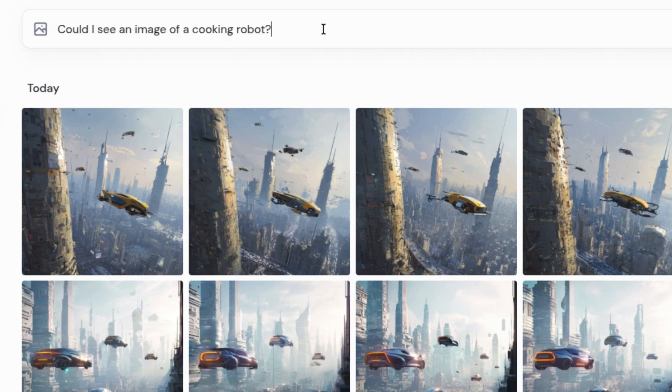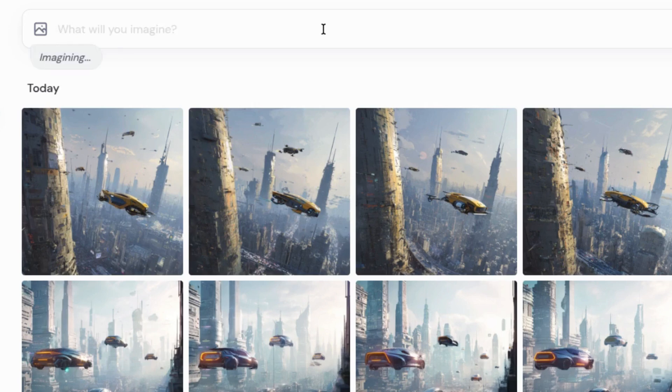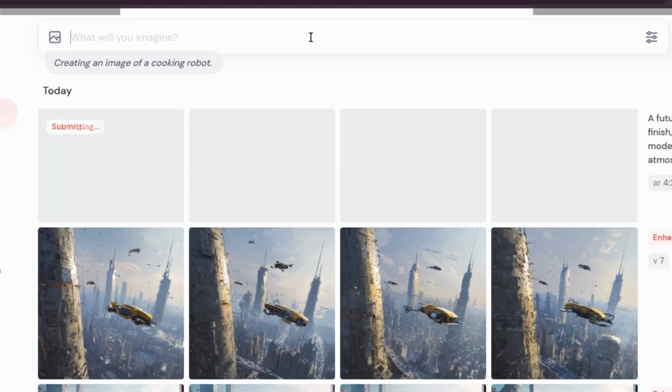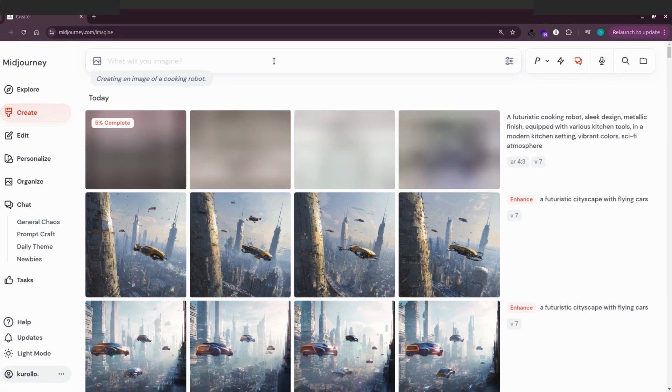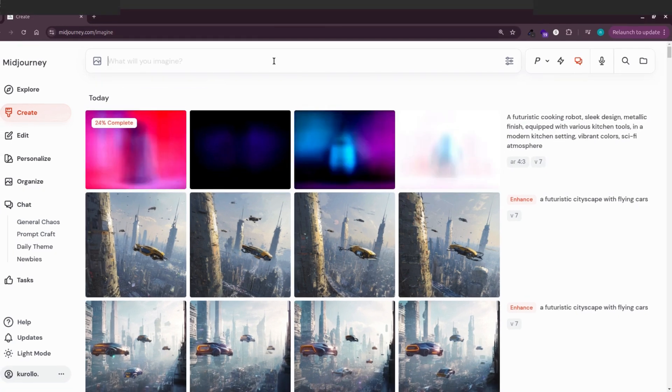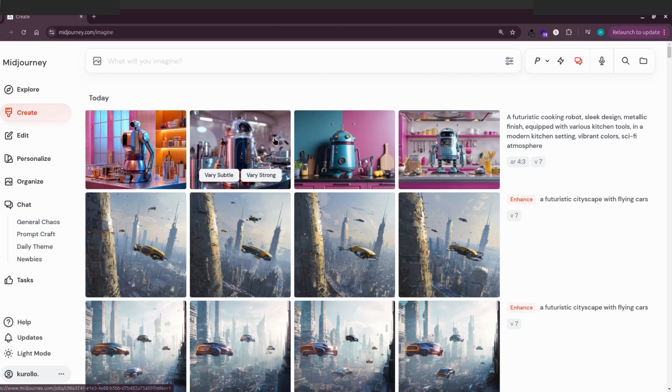Try something like, could I see an image of a cooking robot? Oh yes, look at that. A robot chef preparing a delicious meal with all sorts of utensils. Great images.